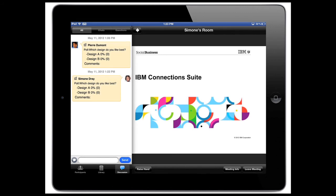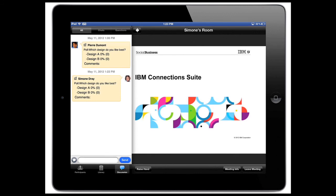So workforce optimization is a direct result of using the IBM Connection Suite. You don't have to depend on your colleagues being all co-located in a single building or floor or meeting room. Your colleagues and workers can be distributed across the globe.